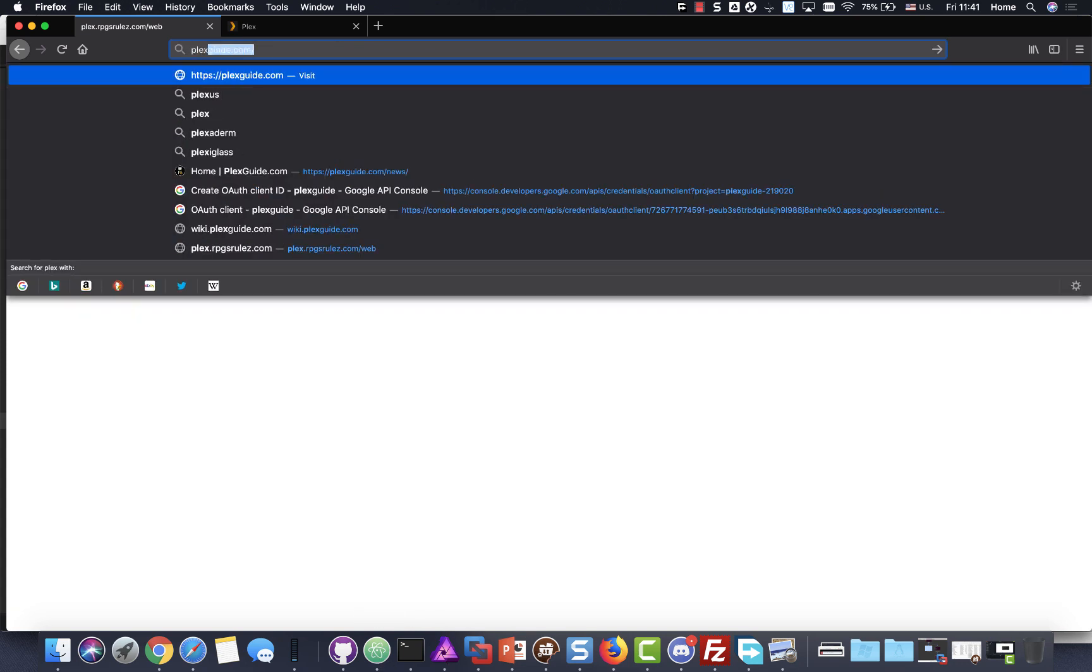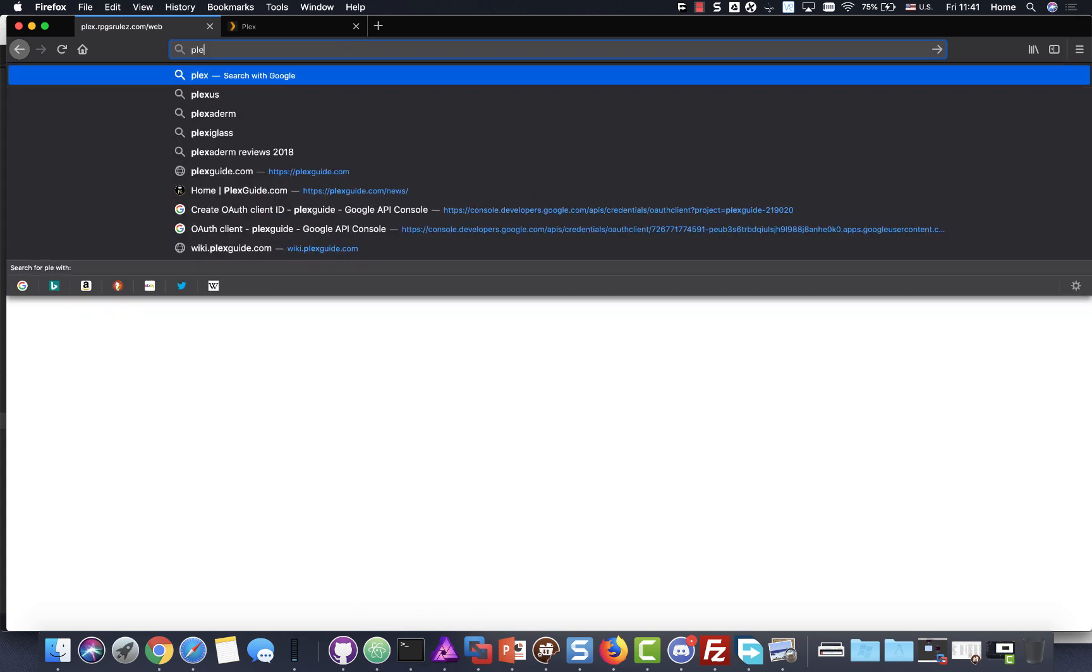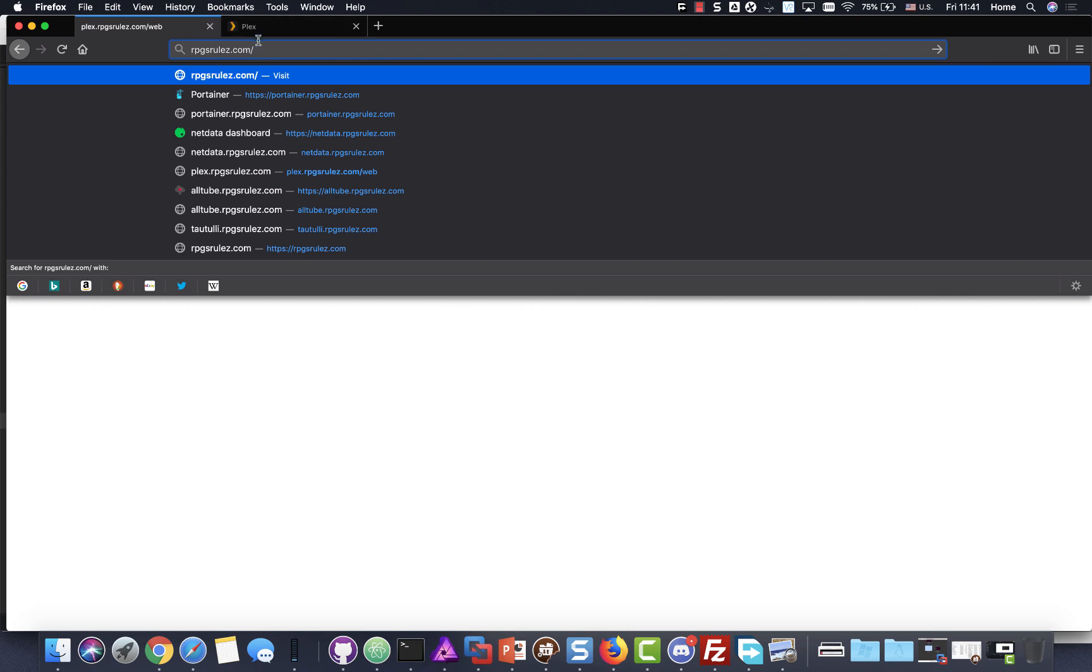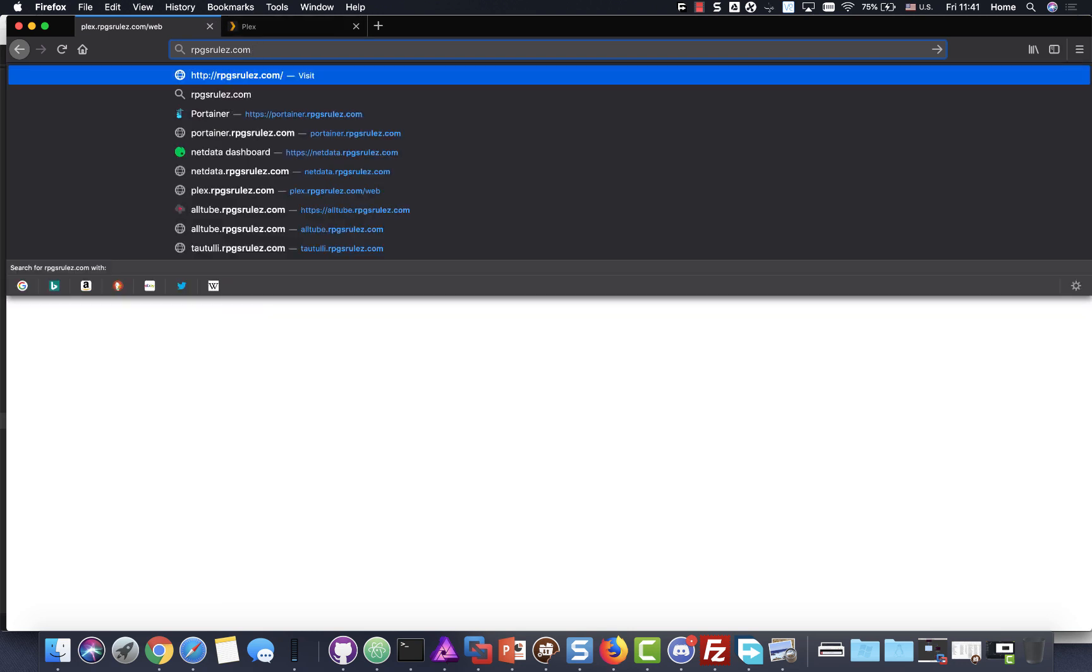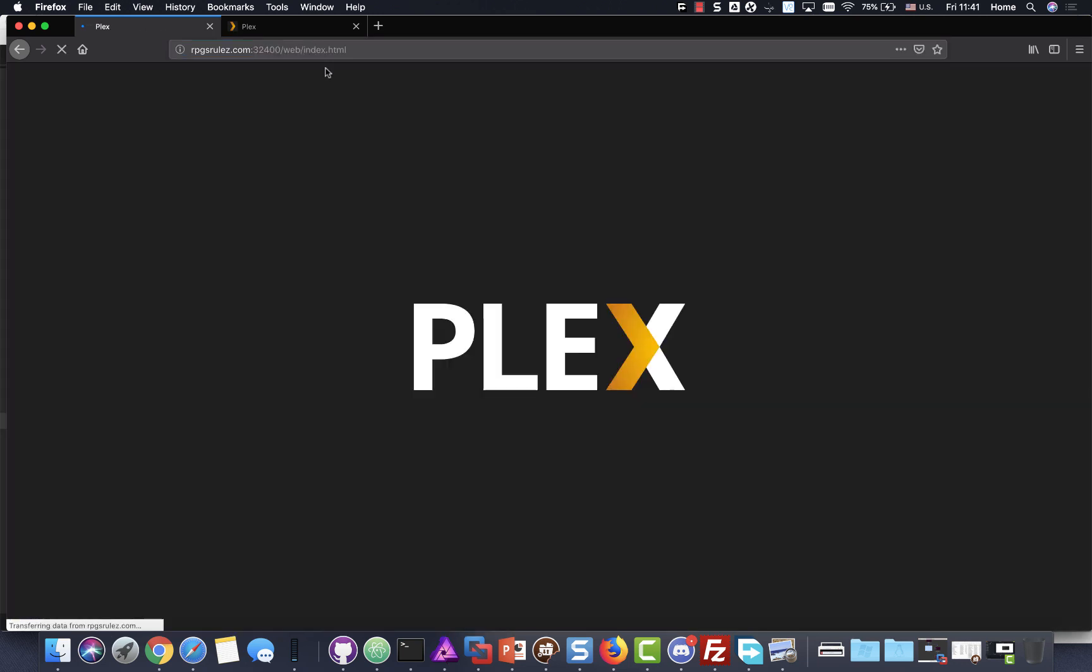Luckily right now for Plex, I haven't blocked out the ports yet. I'm going to go ahead and change this to 32,400. And right now I'm working on a fix to get the domain up. So the key thing is if you go to your server, make sure that you do slash web, if you don't, you're going to get a whole bunch of XML garbage.